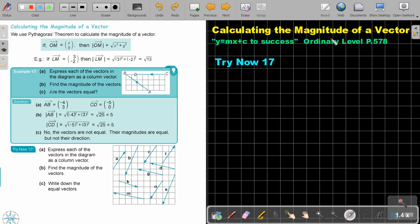Calculating the magnitude of a vector. You will find this on page 578 in the Namibia Ordinary Level Mathematics textbook, Y equals MX plus C to success.